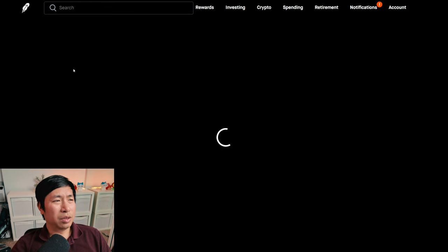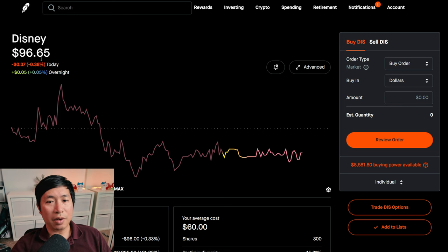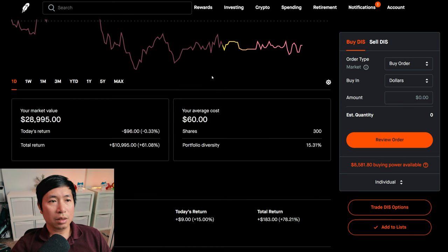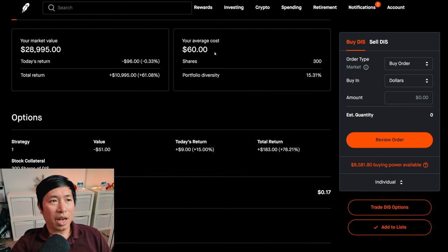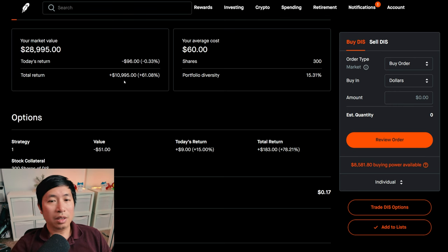I have 300 shares of Disney. Disney is at $96.65. My average cost, $60. My total return, $10,995.